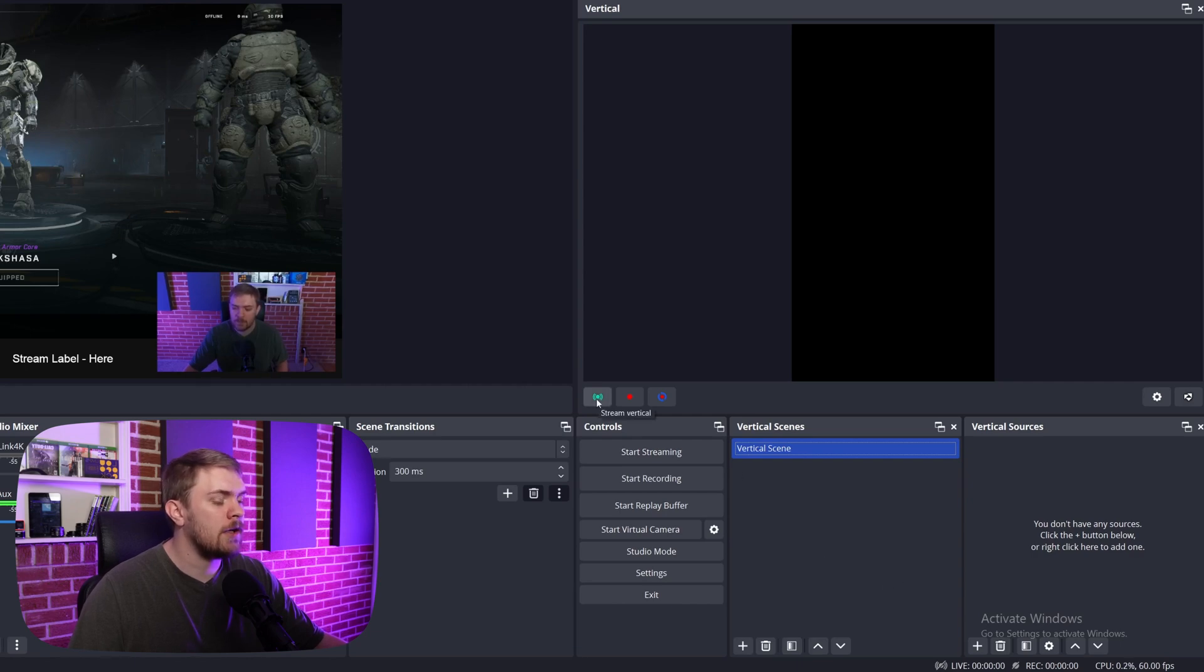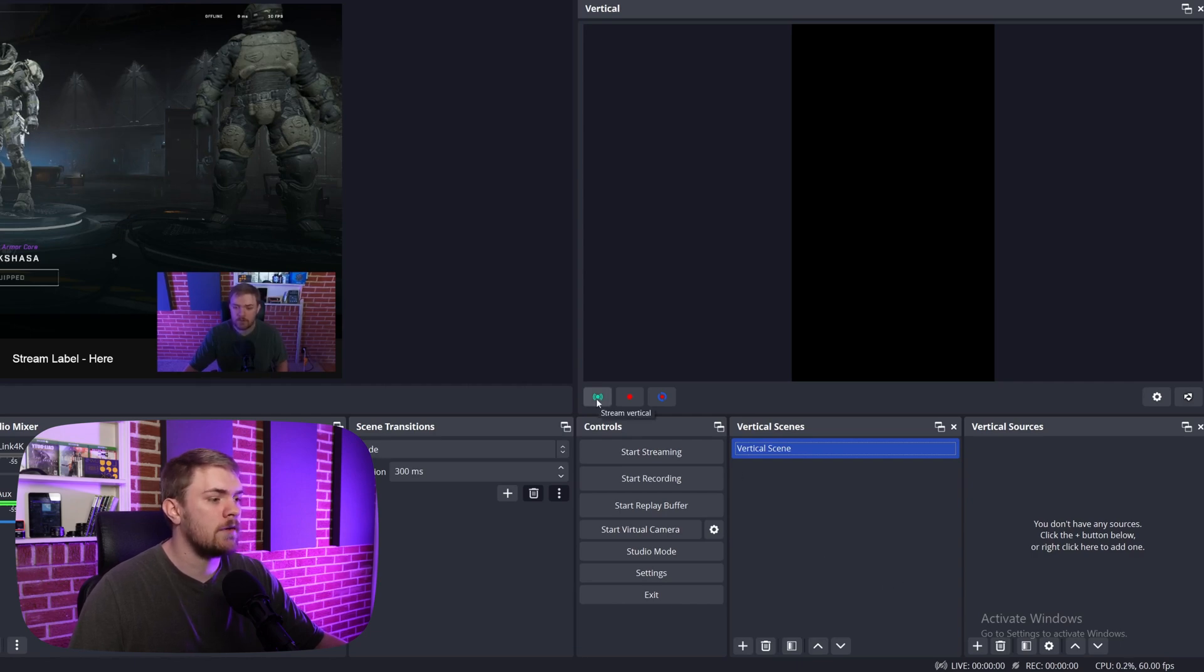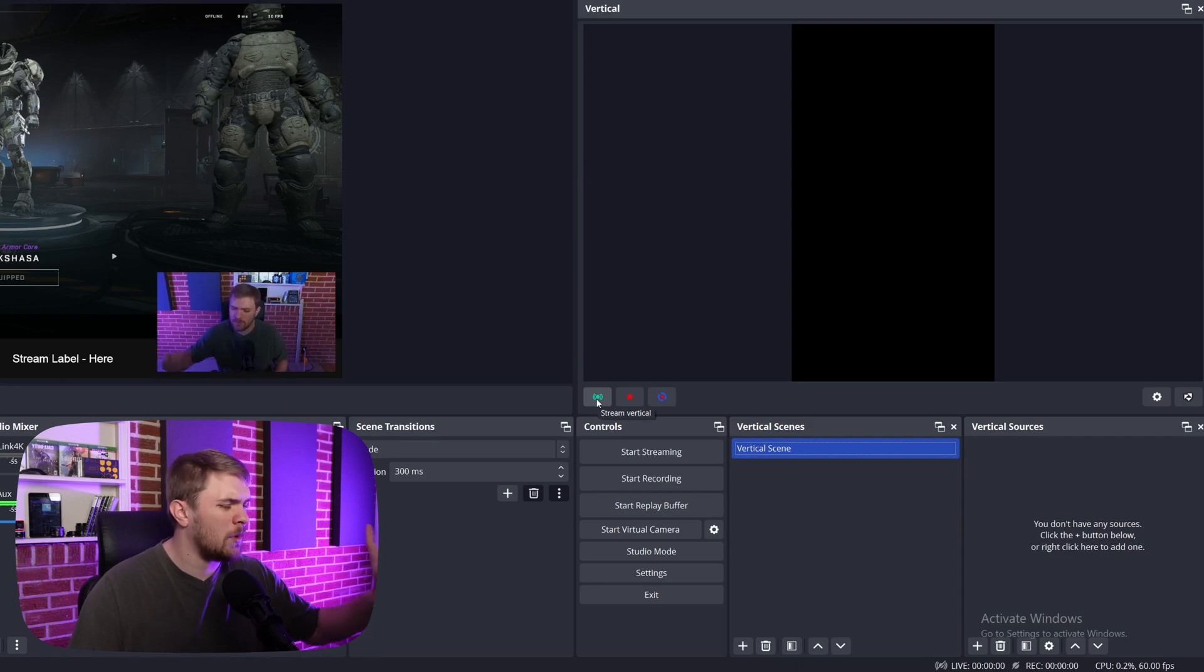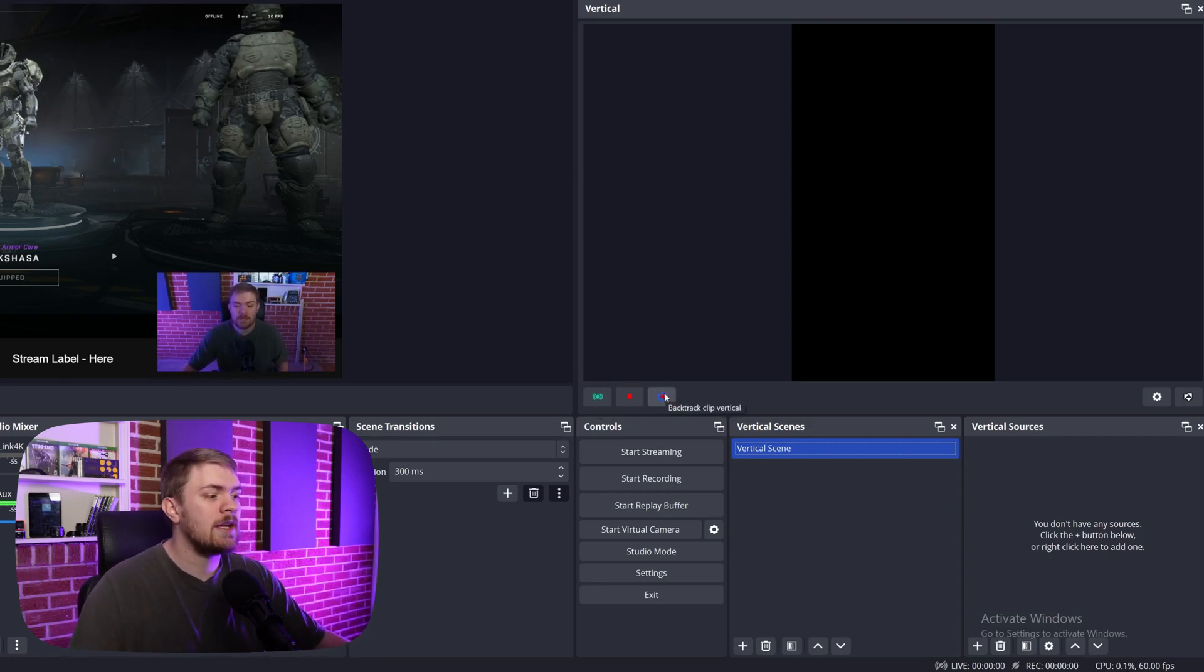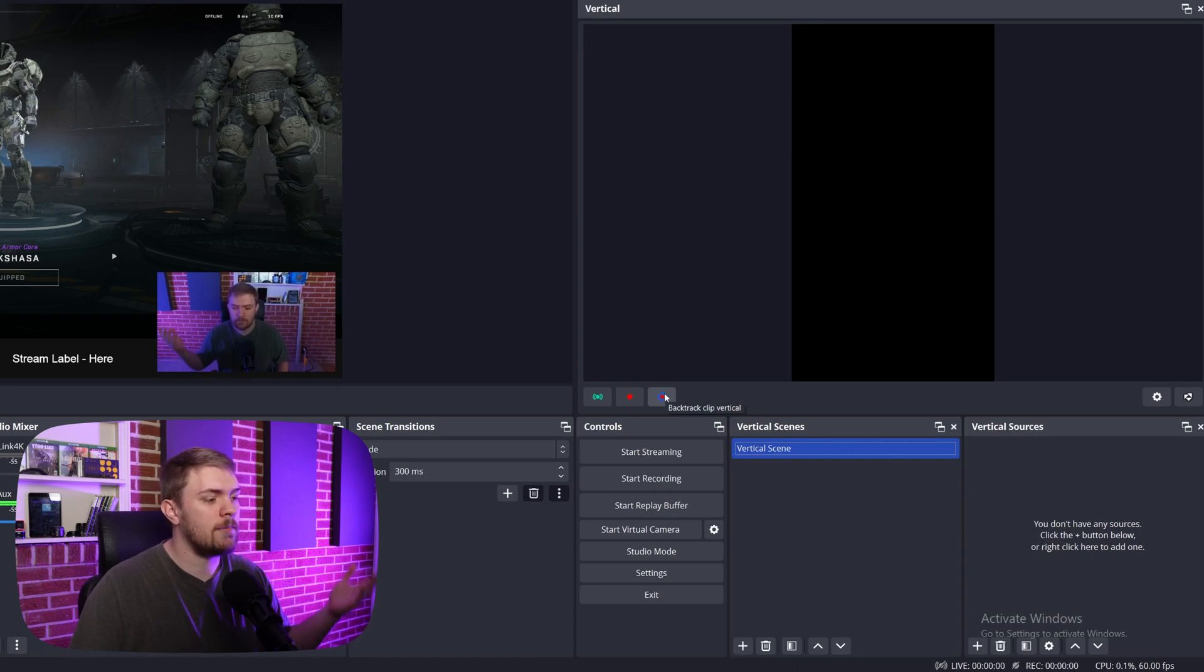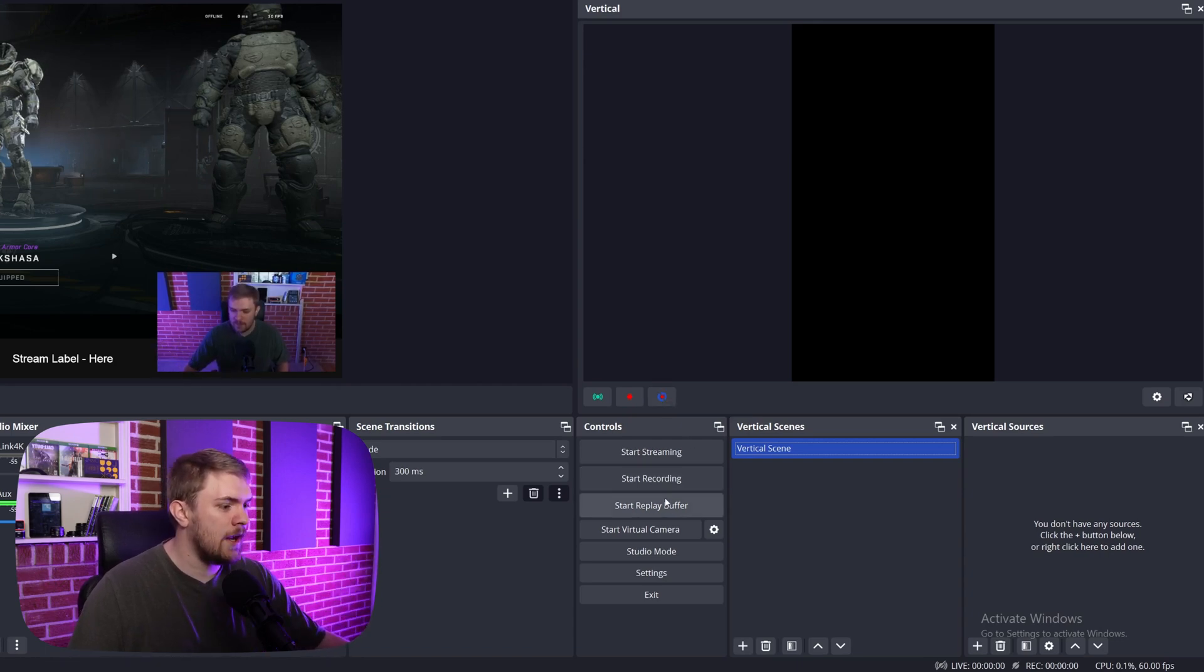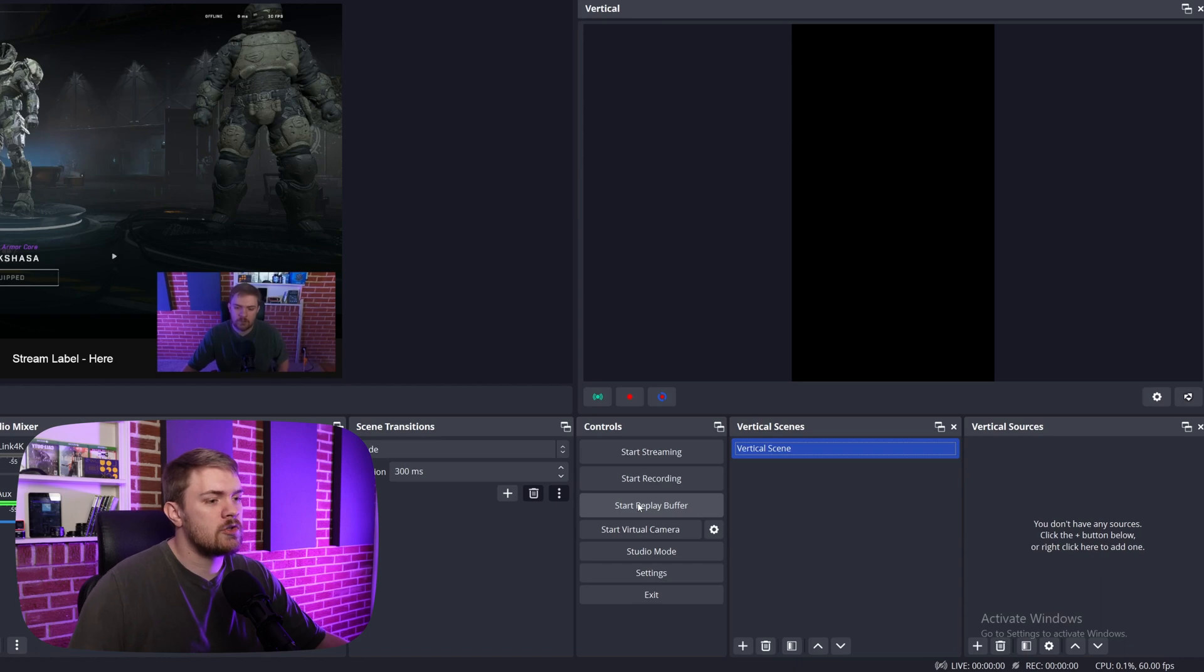I'm going to go over some of the other functionality and buttons that are in this top UI, because everything down here is very similar to OBS, as you may already know it. So we have a button here to stream vertically. We can actually start recording vertically. And then we can even use a backtrack clip vertical, which is the same thing as the replay buffer, essentially in OBS.